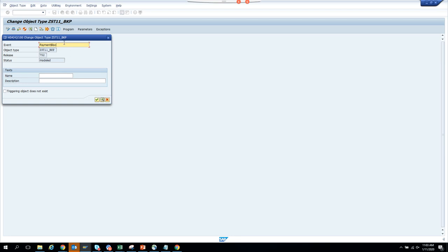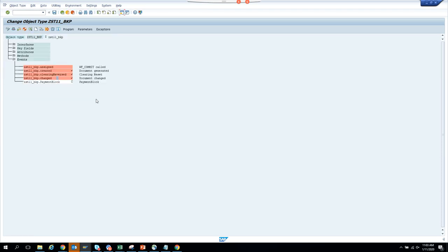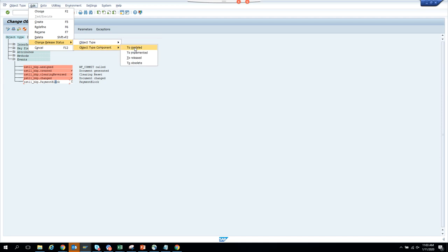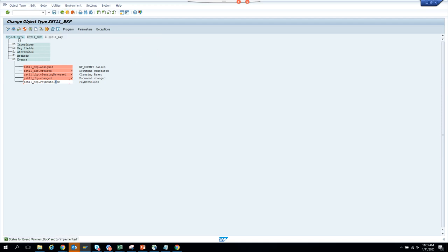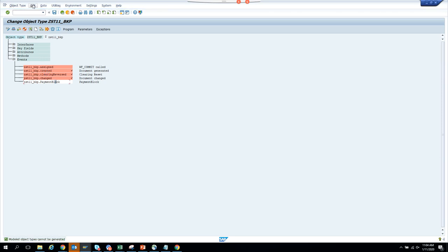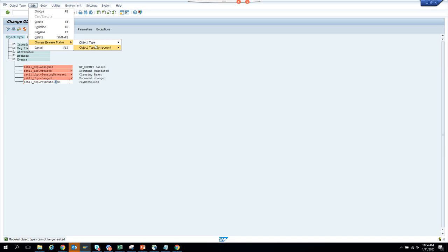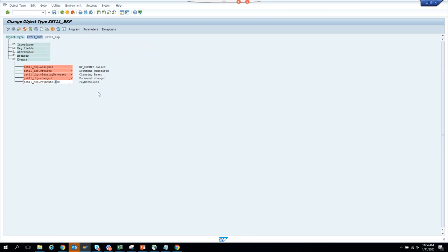I put the wrong spelling — but you know, 'Payment Block' — and we'll click yes. Now every time you create something you have to go to Edit, change to component, and implement it. Then you have to generate it. You do this on the object type to implement it, and it gets generated. The event is now created.